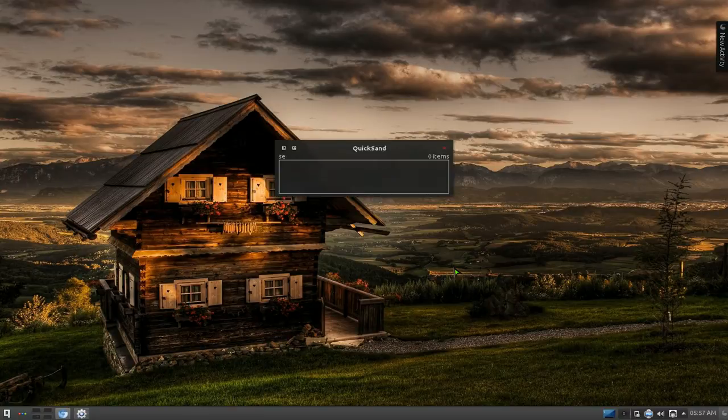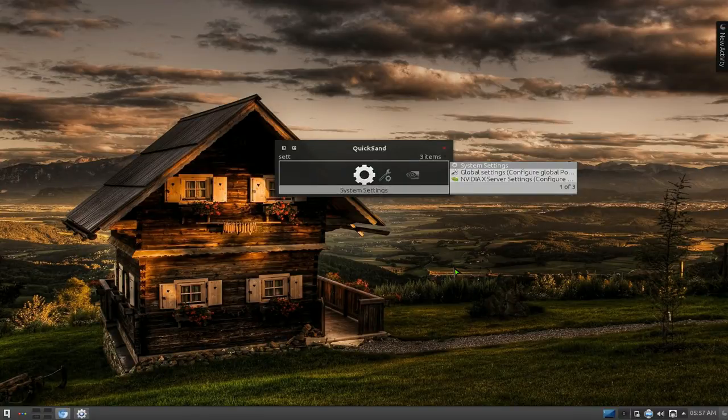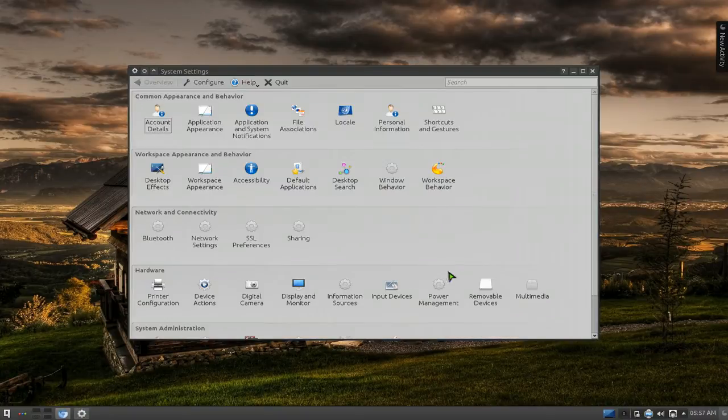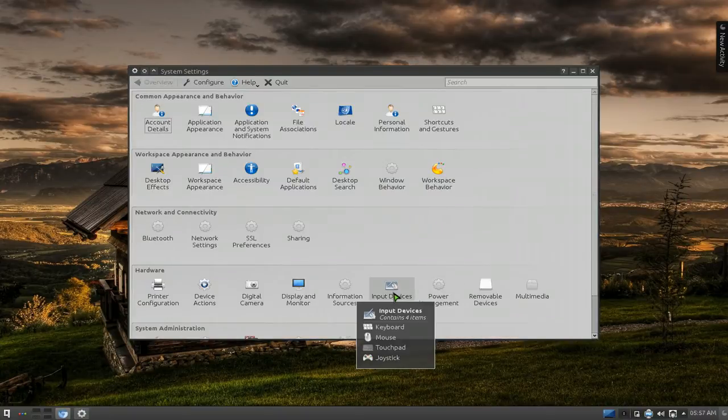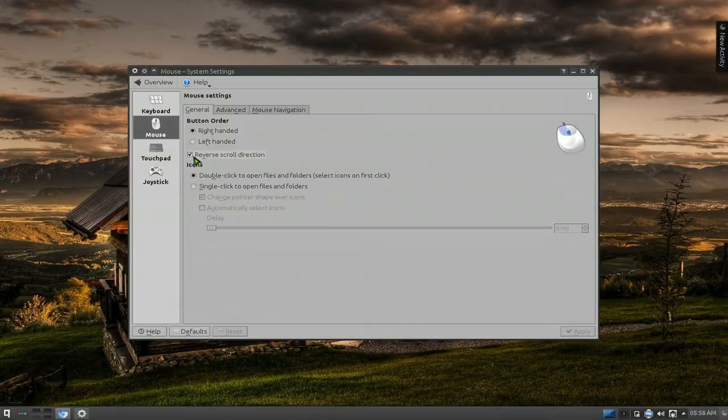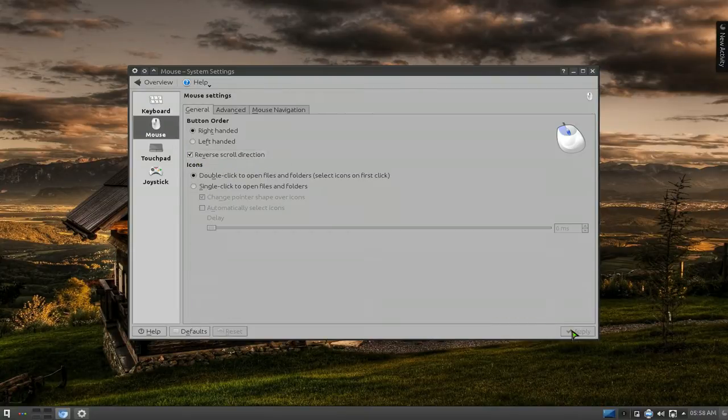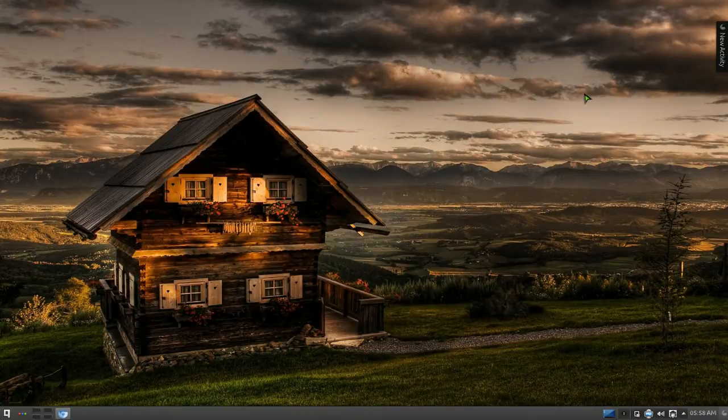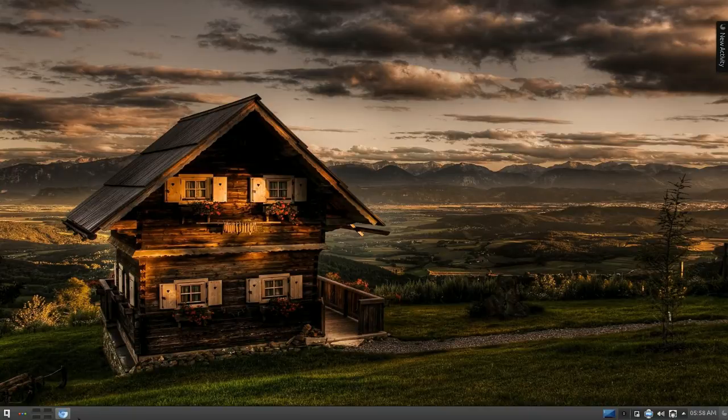If you want to try it also, it's just in your system settings. Then you go to input device, then you go to your mouse, and then you check this box for reverse scroll directions. That's basically what it is. Natural scrolling is you reverse the directions when you're using your wheel mouse.